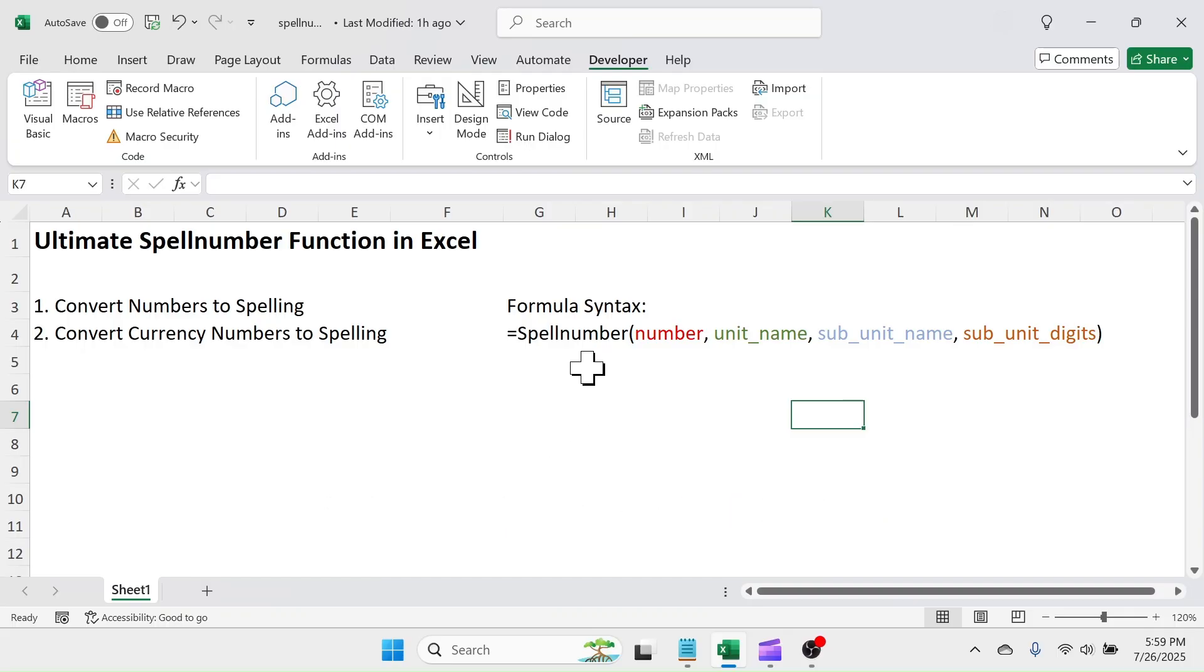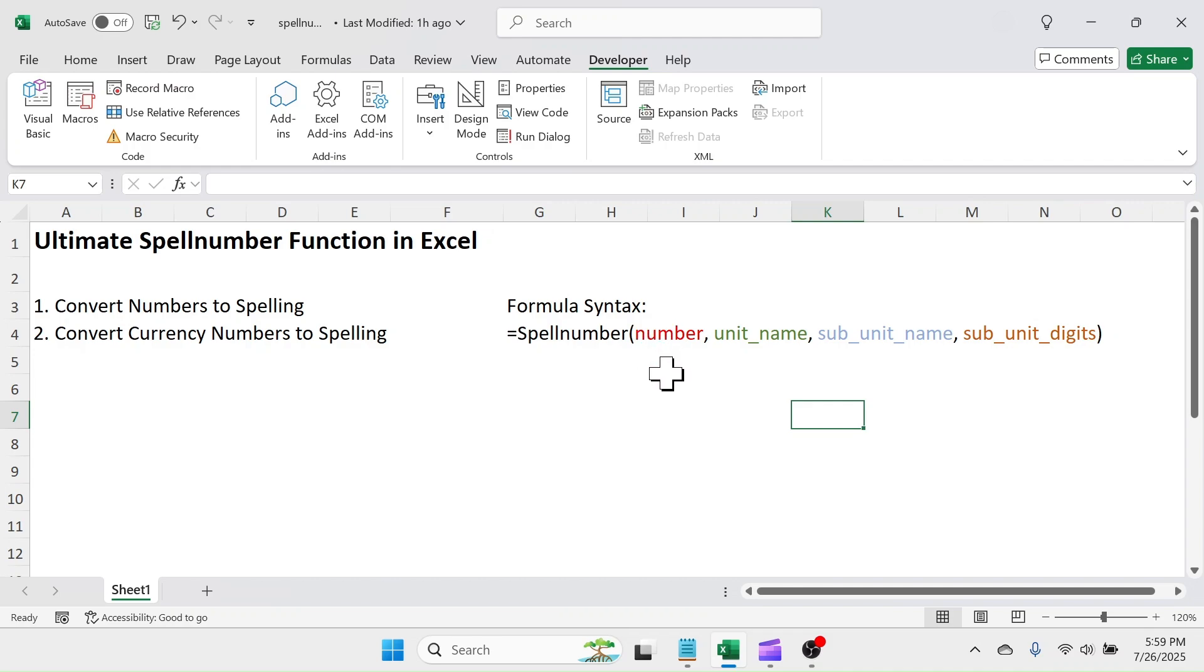This function has total four arguments. For the simple number to spelling conversion, use the first argument only. For the currency numbers to spelling conversion, use all the arguments.